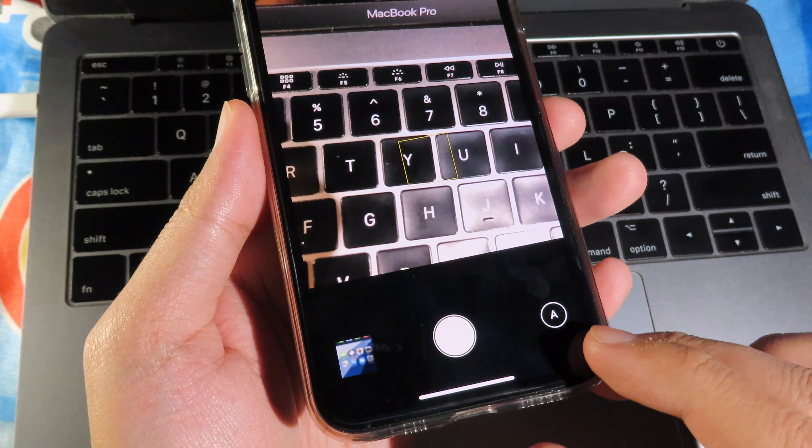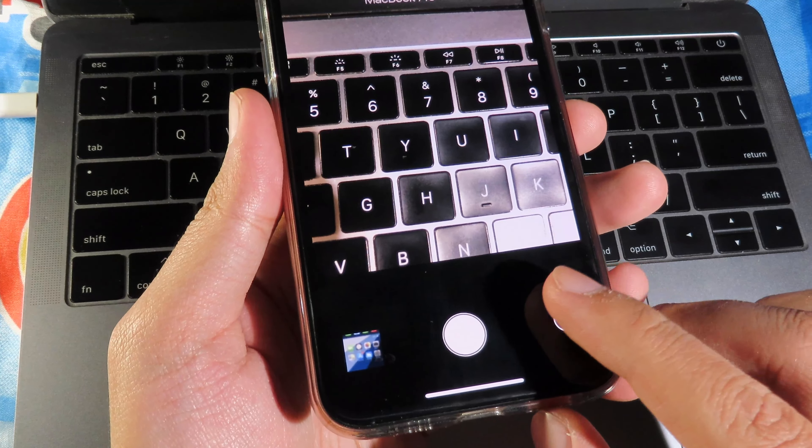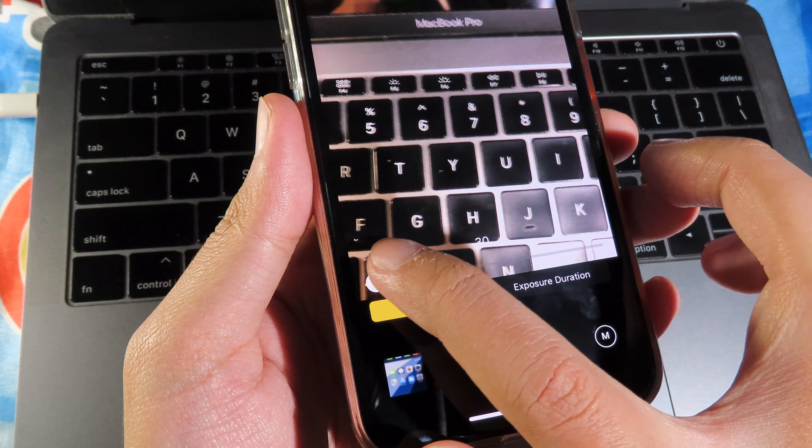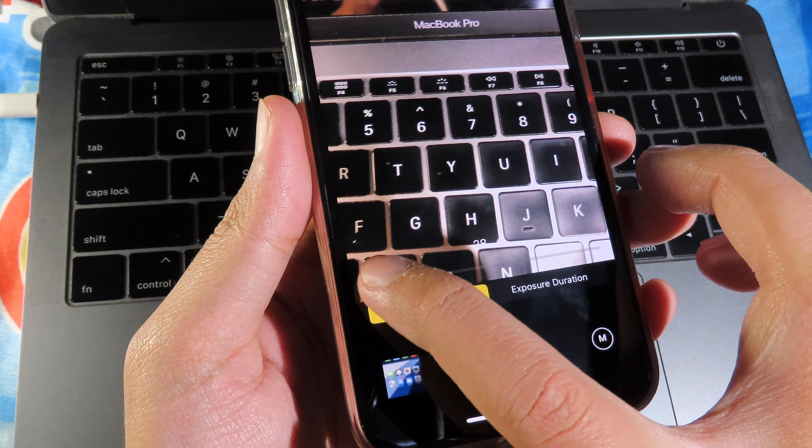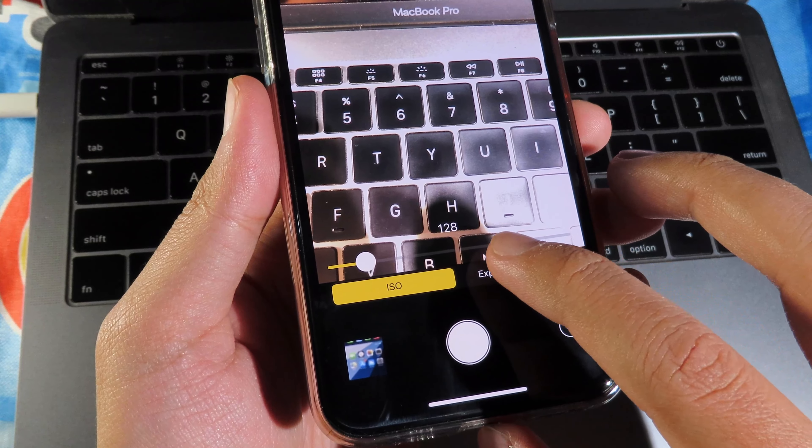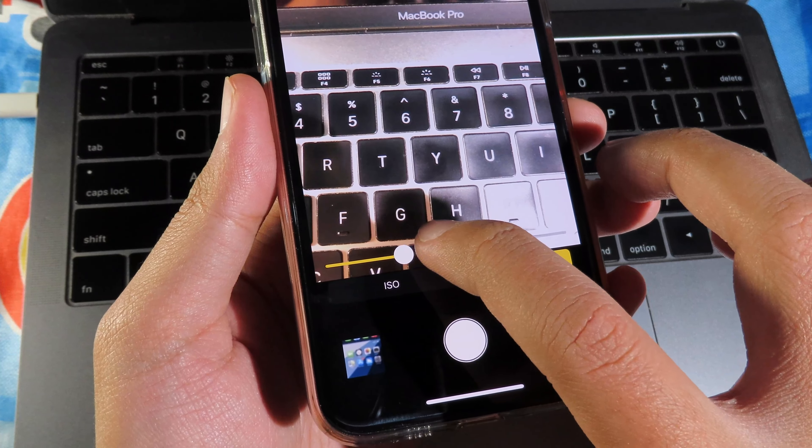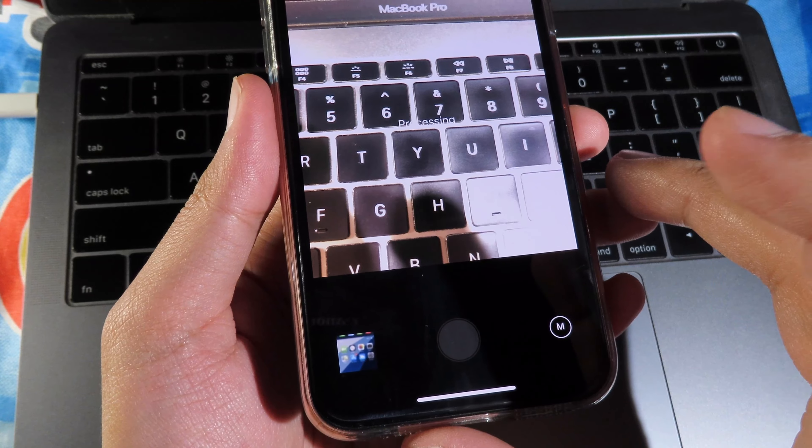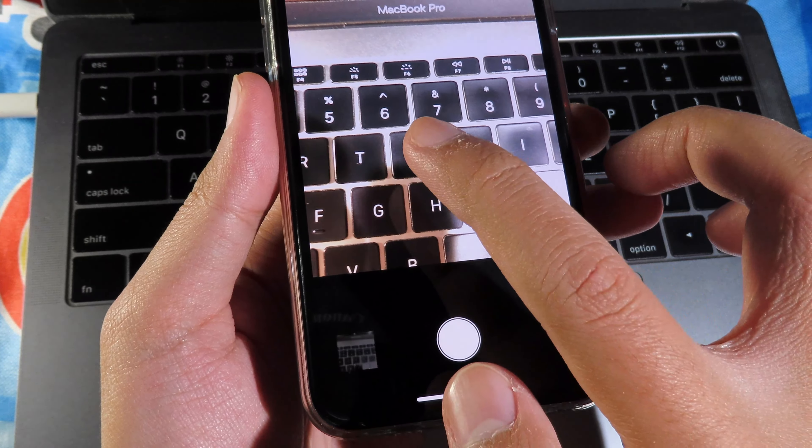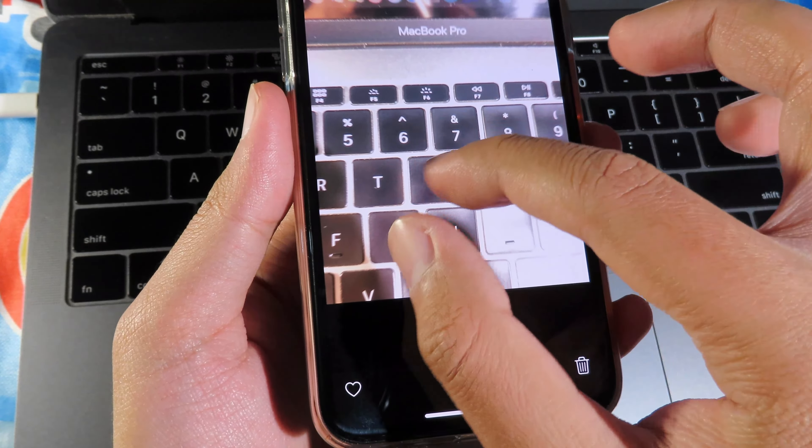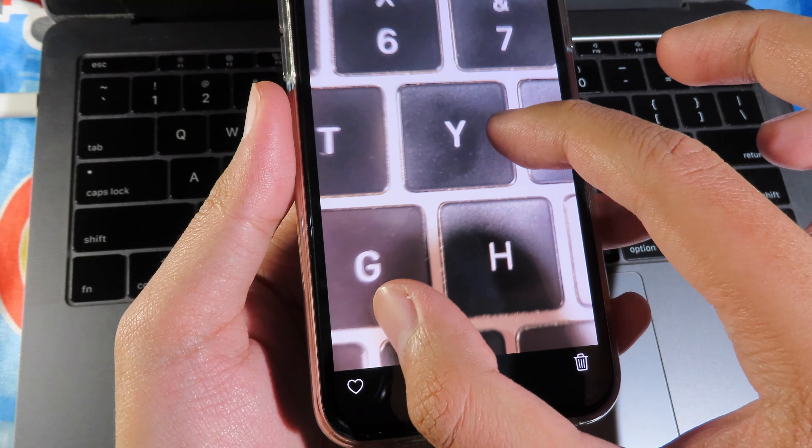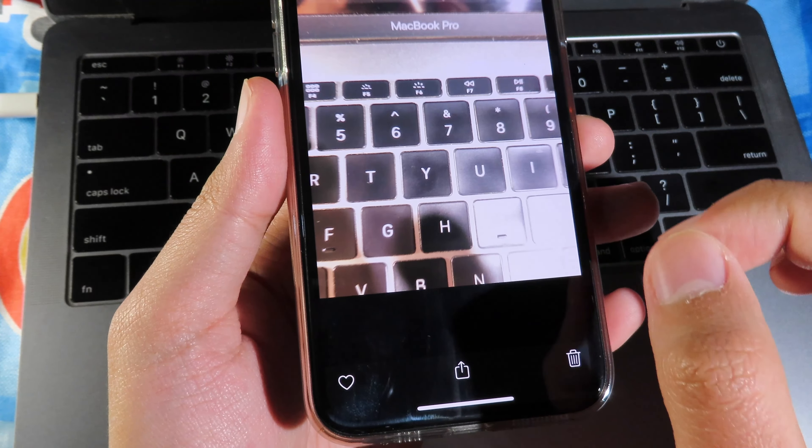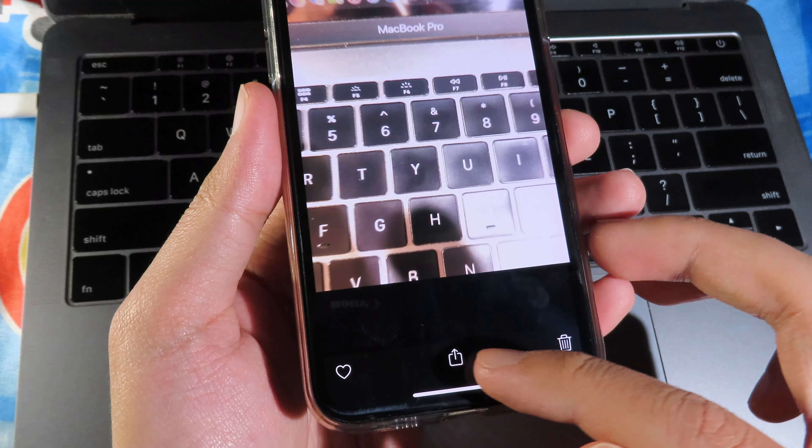So I can click on it and then I can adjust the ISO and then I can bring the brightness up, or I can go to exposure and then I can adjust it here. Then I can click on the shutter button and I can keep my phone still, and you can see it produces a high quality photo with your exposure turned on.